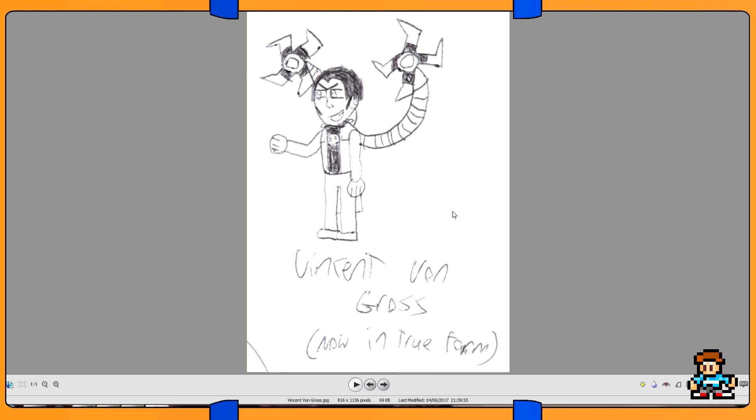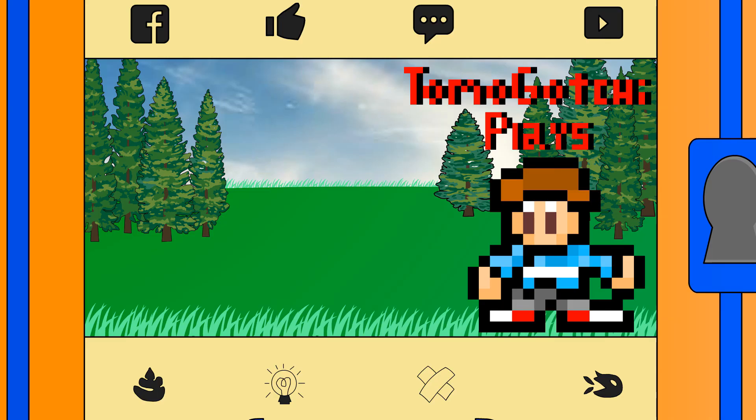But you know, my equipment is stupid and annoying. But anyway, thank you very much for watching, bye. Don't forget to like, comment, and subscribe. Click click click. Tomagotchi.